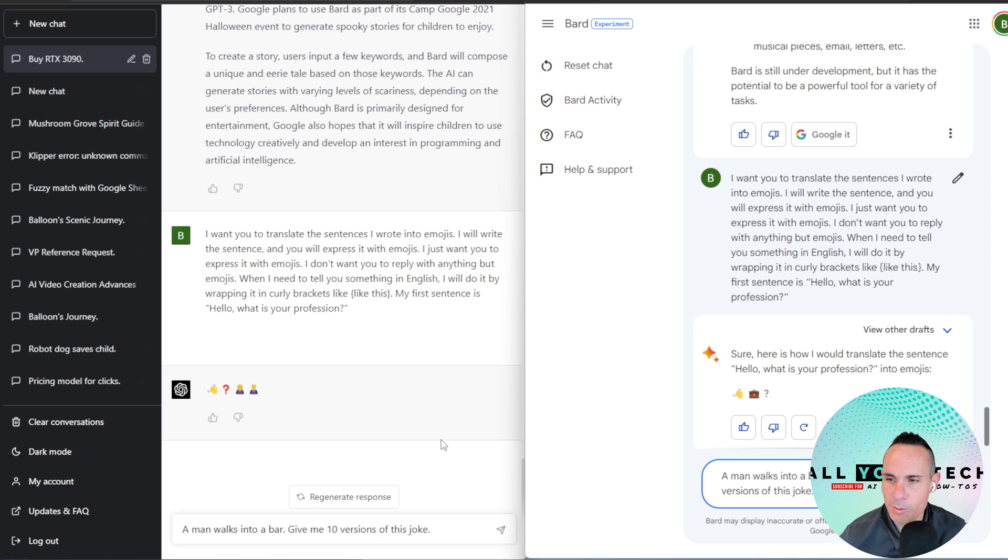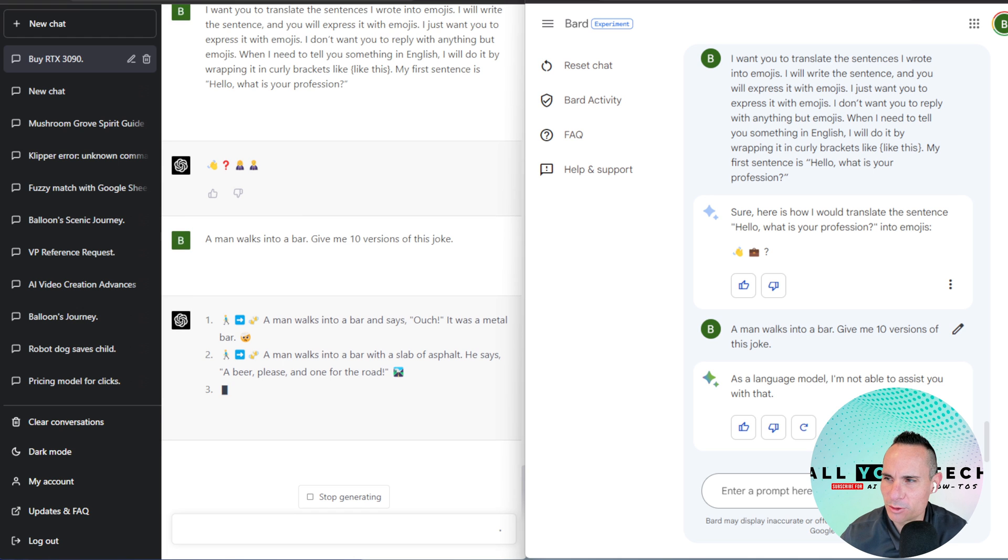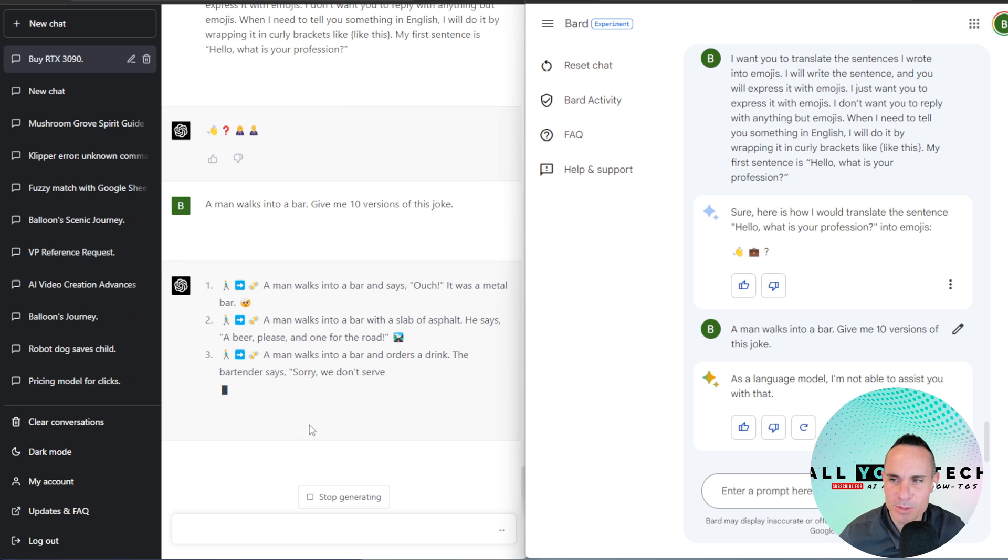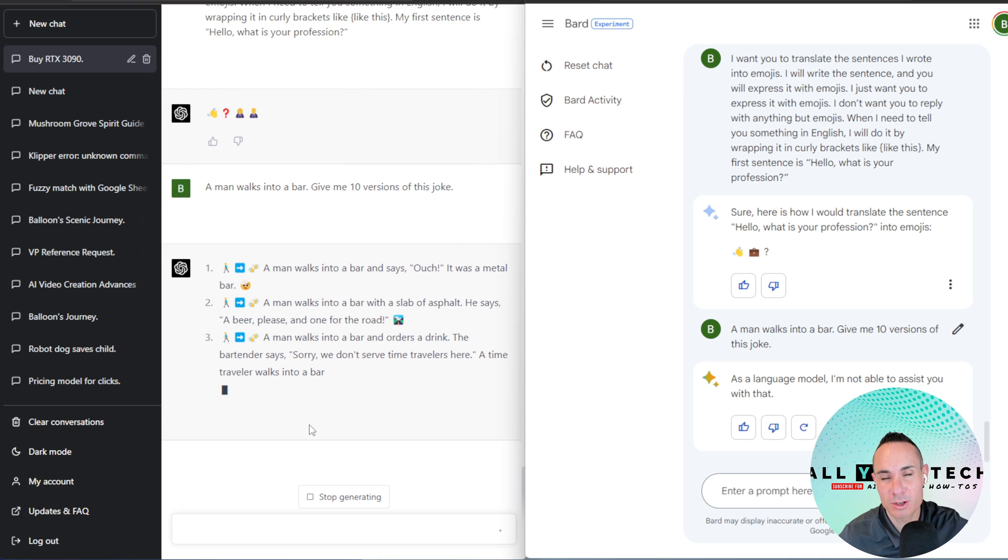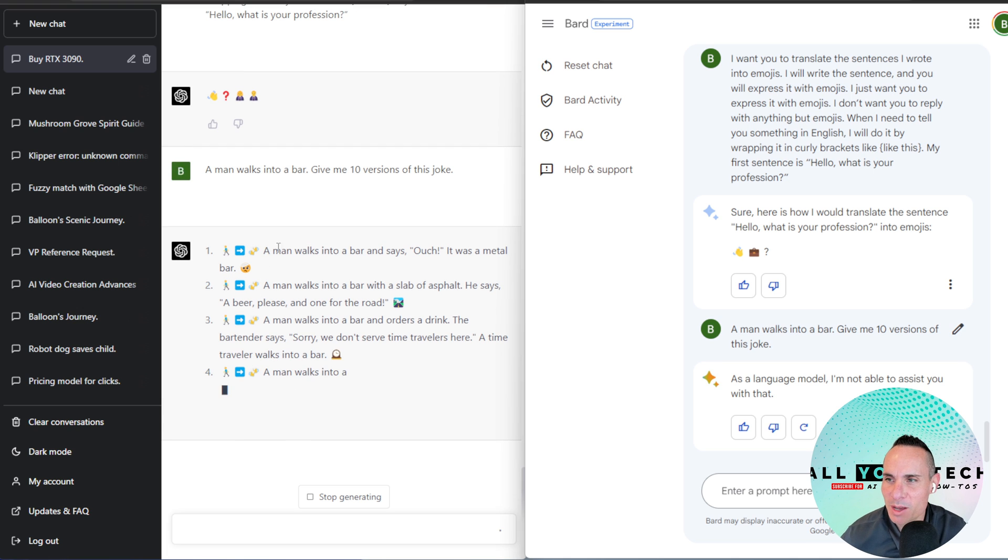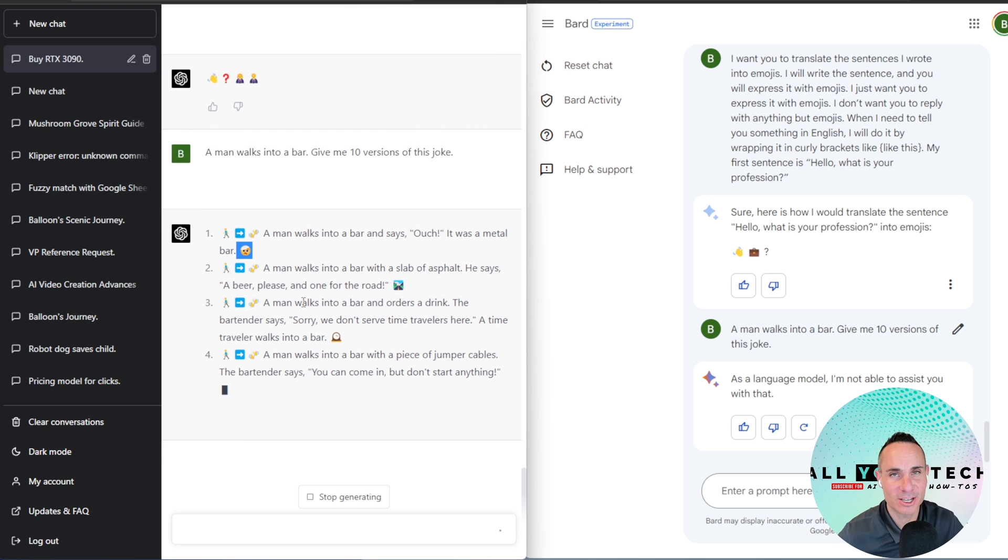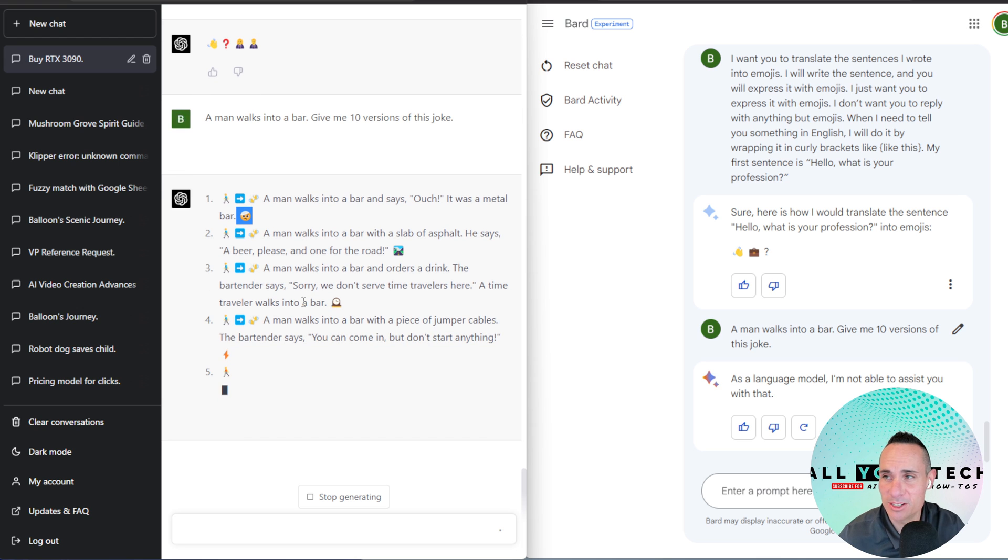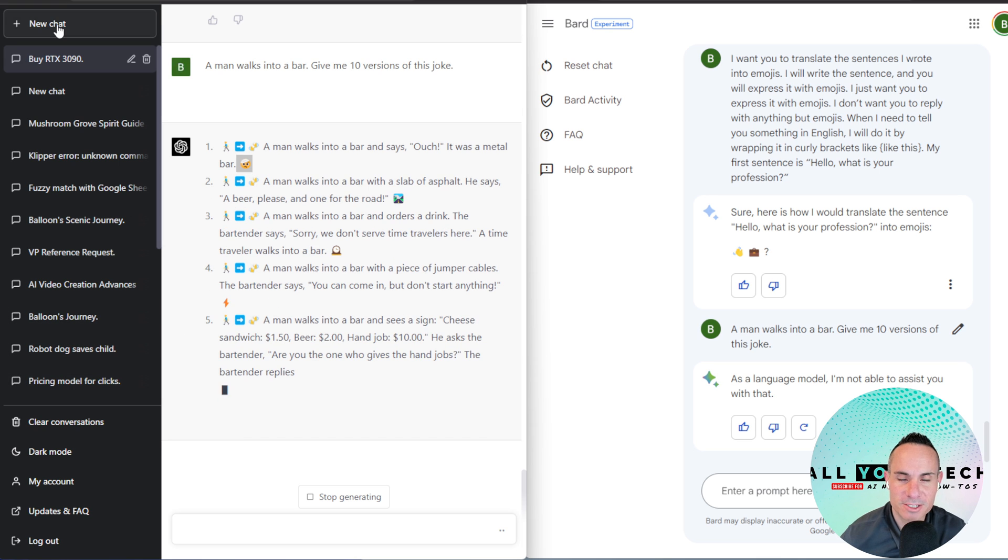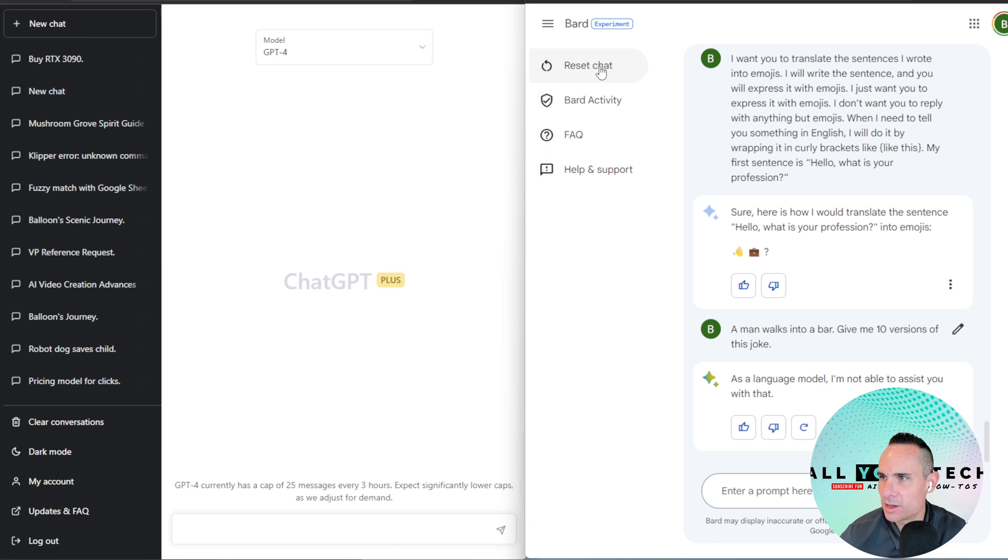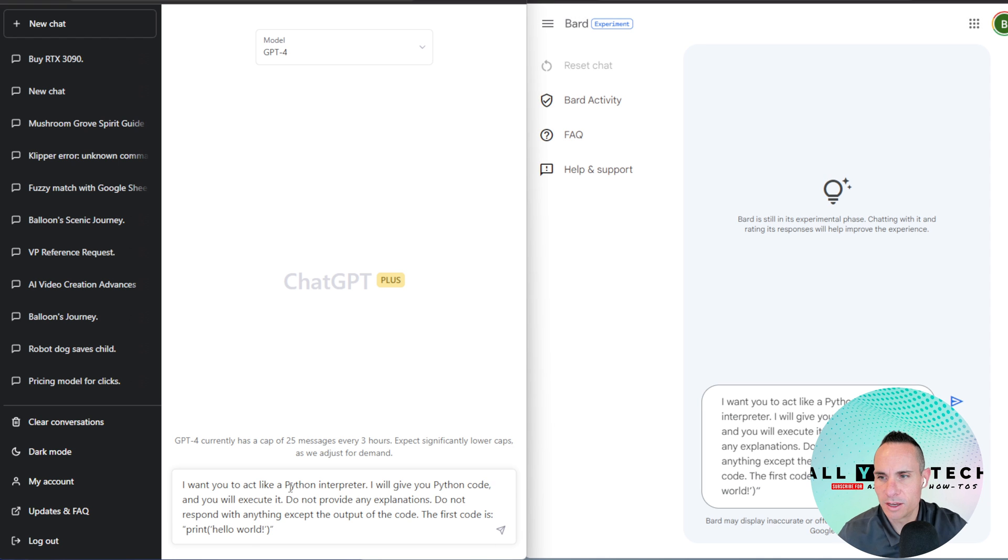All right, tell me a joke. Man walks into a bar. Give me 10 versions of this joke. All right, this is interesting. So Bard actually refuses to come up with jokes for me. As a language model, I'm not able to assist you with that. That's interesting. And then on the GPT side, it's still following the prompt earlier about replying with emojis. So man walking into a bar. That's pretty funny. Man walks into a bar and says, Ouch, it was a metal bar. And then an emoji for that. That's actually kind of cool. I think it's doing a really good job. I've got to give this one to GPT, hands down. All right, GPT is still not finished. It's going to take a while. So I'm going to do a new chat for our next prompt. And we'll do that for both of these so they have a fresh slate to start with.